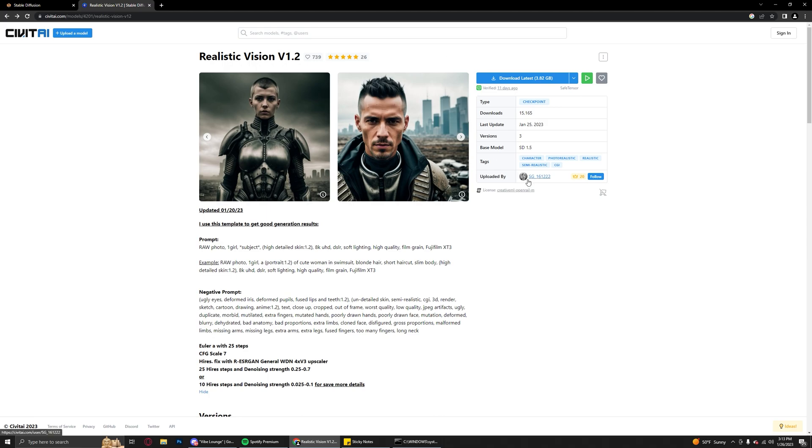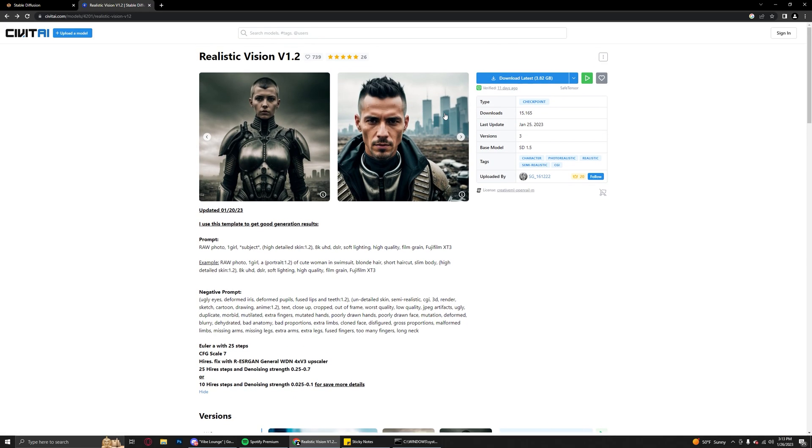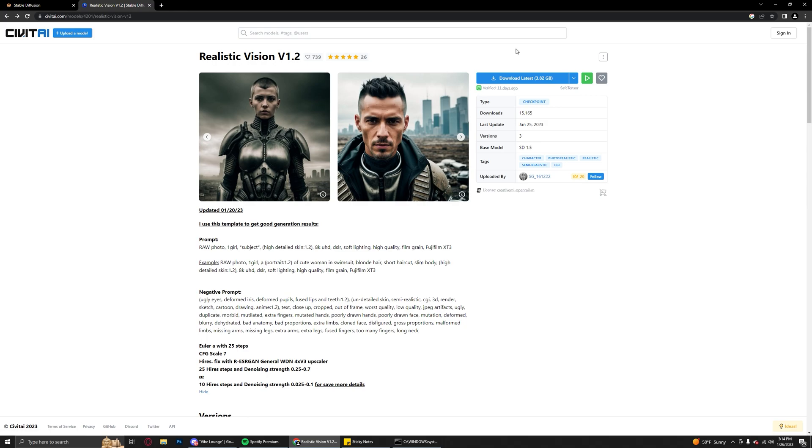Big shout out to SG161222, you're the best. This 1.1 and 1.2 models have both been great and there's a lot of inspiration here on this site if you guys are interested. It's a 3.8 gig download, not too shabby considering some of the bigger models are closer to 7 to 10 gigabytes, so for what it does it is really great.